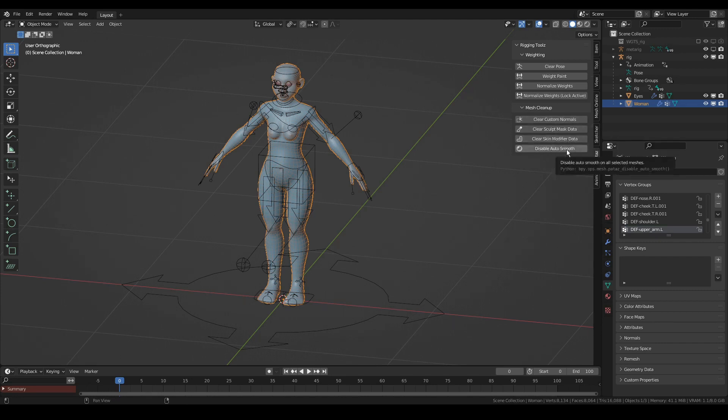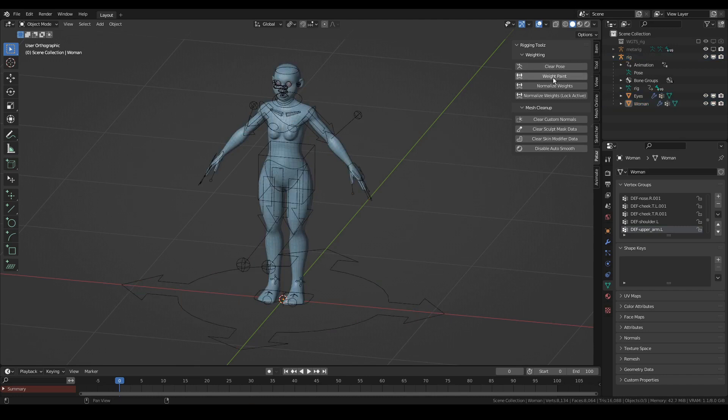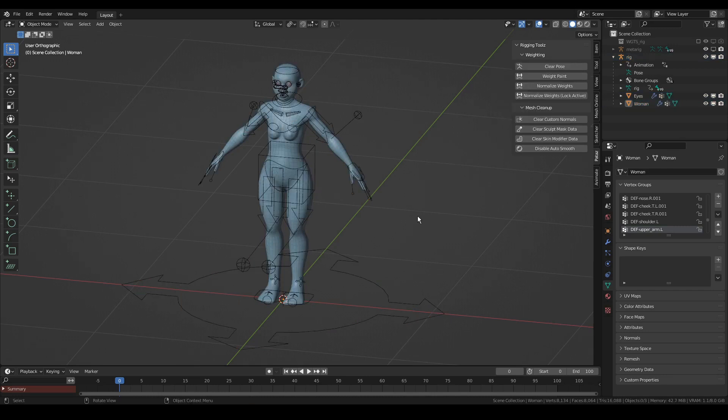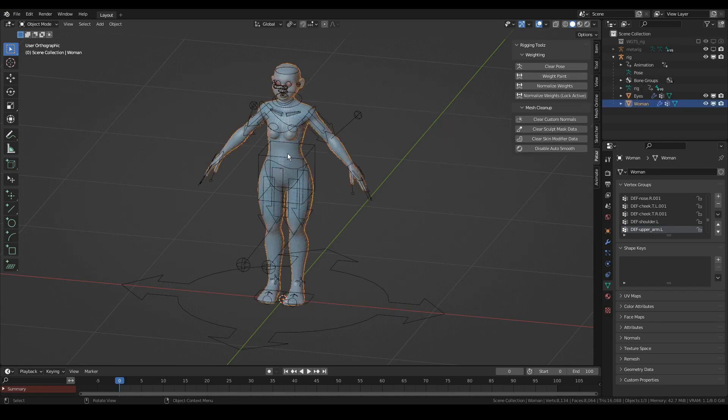Characters usually contain extra data that is not useful anymore, like custom normals, scope mask data, skin modifier data, or weird auto smooth settings. You can select everything in your scene and use these operators to make sure that all of that data is gone.